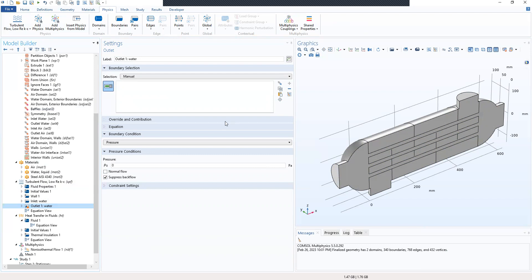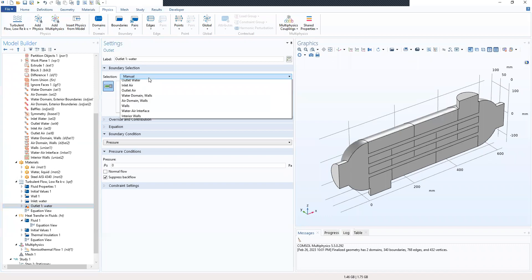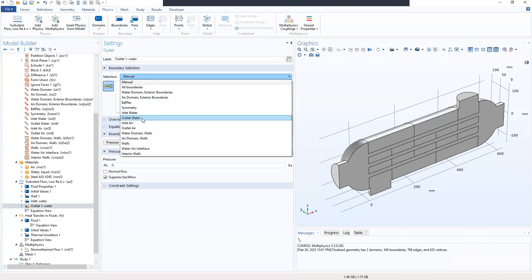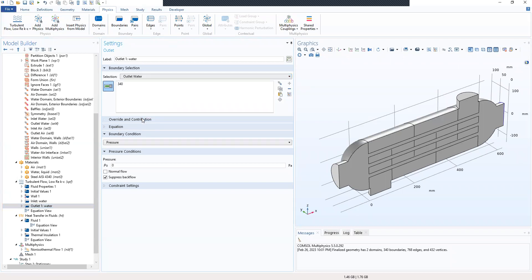We've added our outlet water but we need to select a boundary for that. From the boundary selection, we select the outlet water. We then locate the pressure conditions and select normal flow.